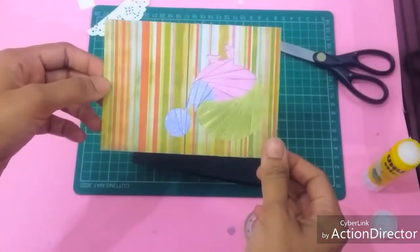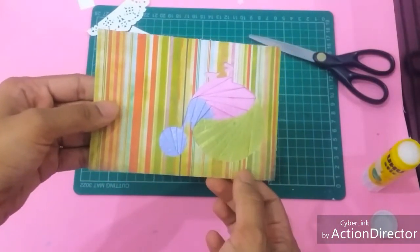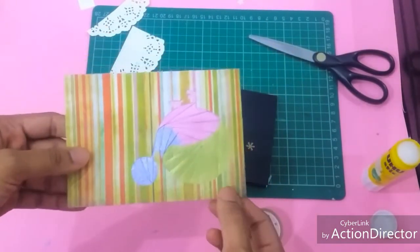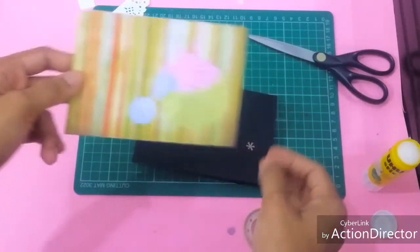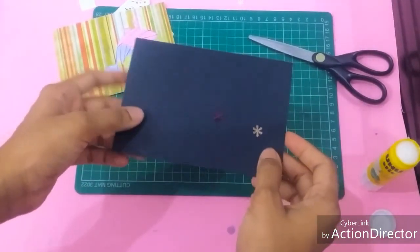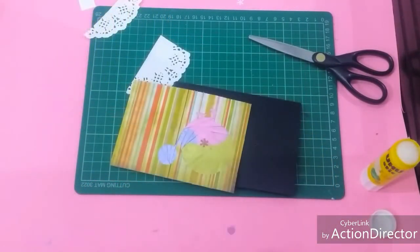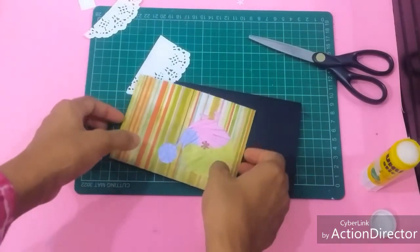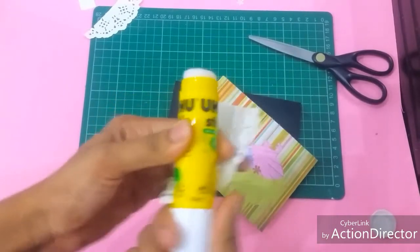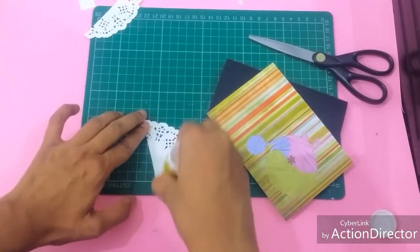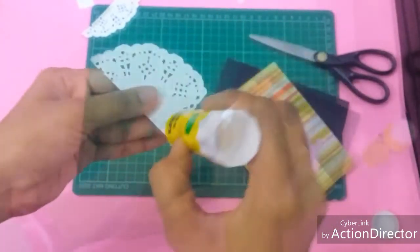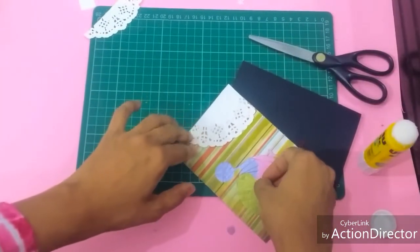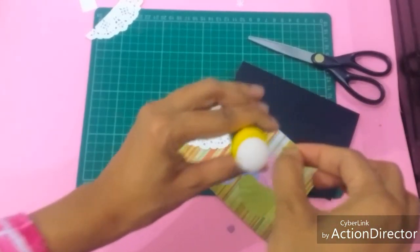I have decided to turn my iris folding project into a greeting card. So I cut it to the size of my pre-scored and folded black greeting card. I have cut out a few embellishments to layer it with - I take my doily, a snowflake punched out.